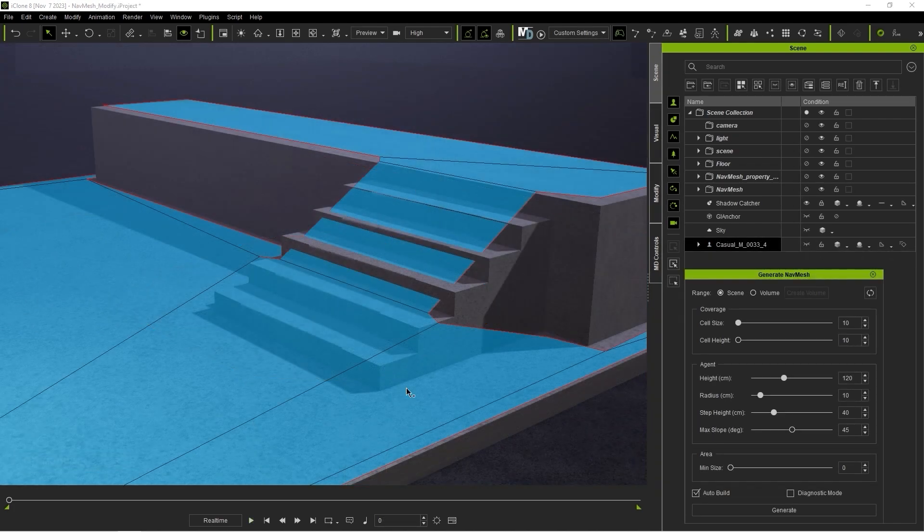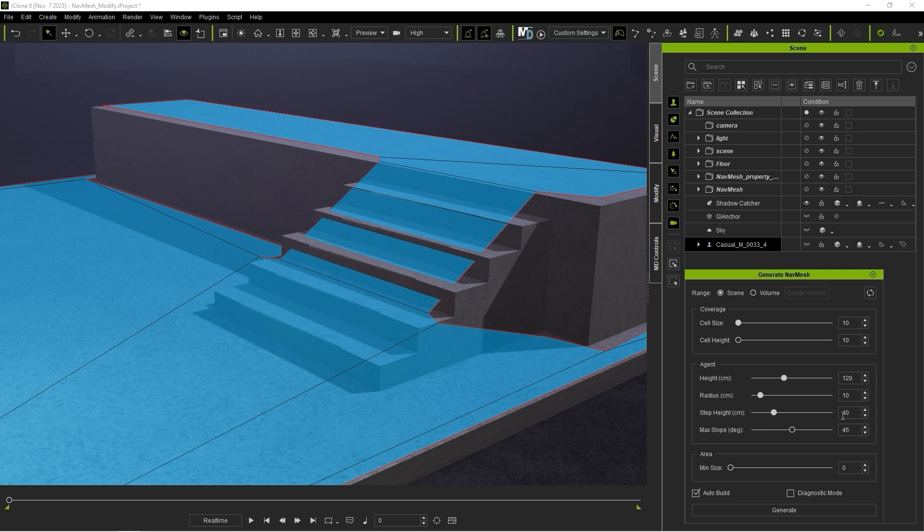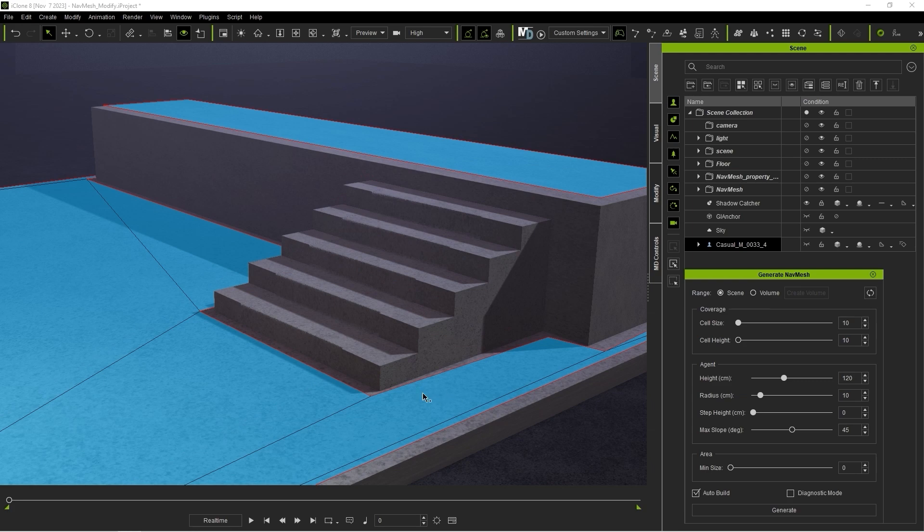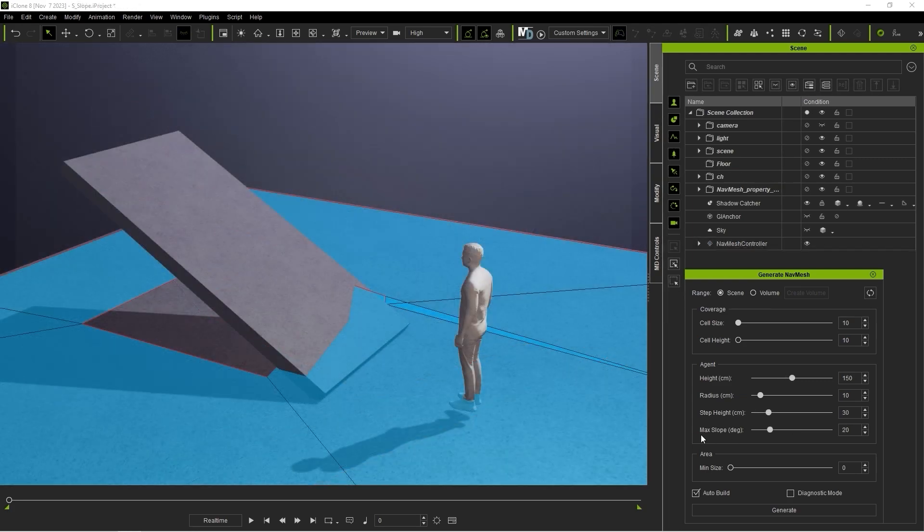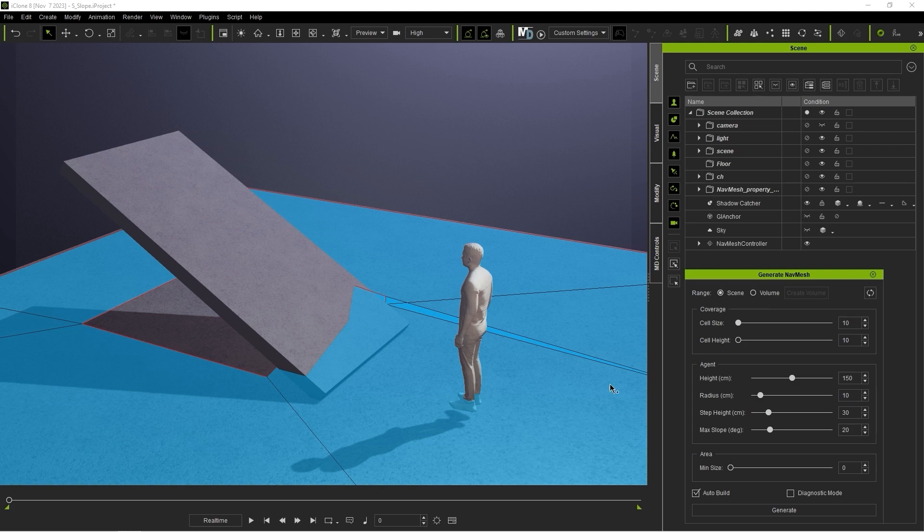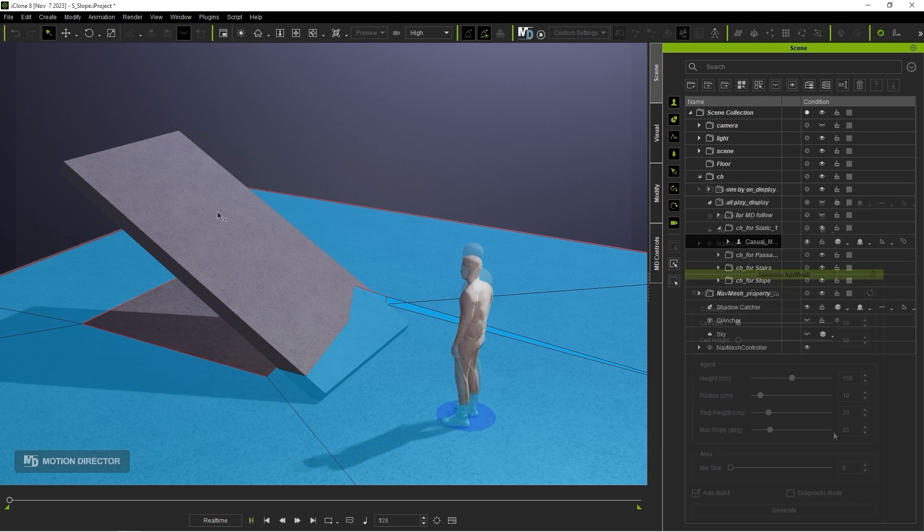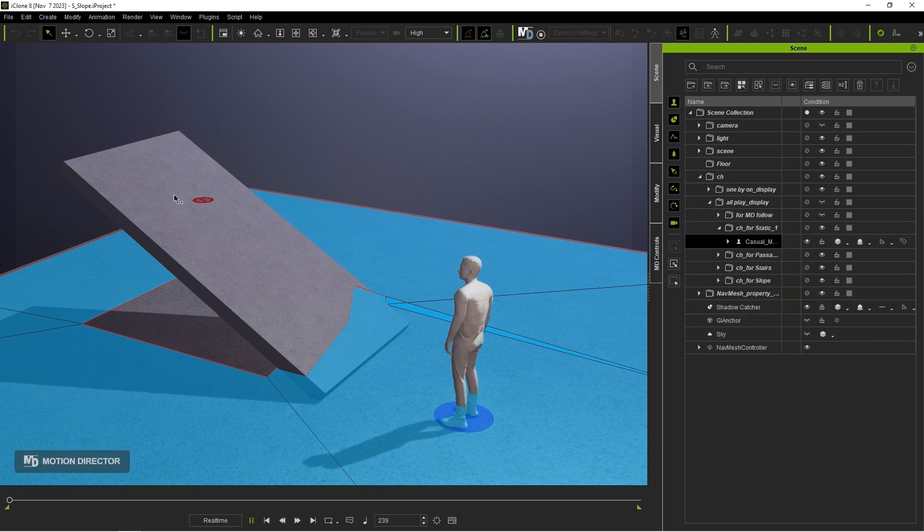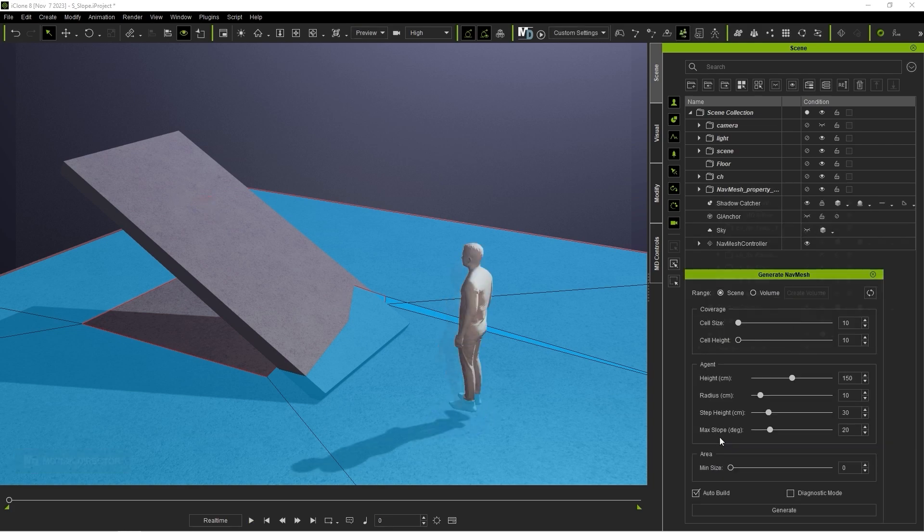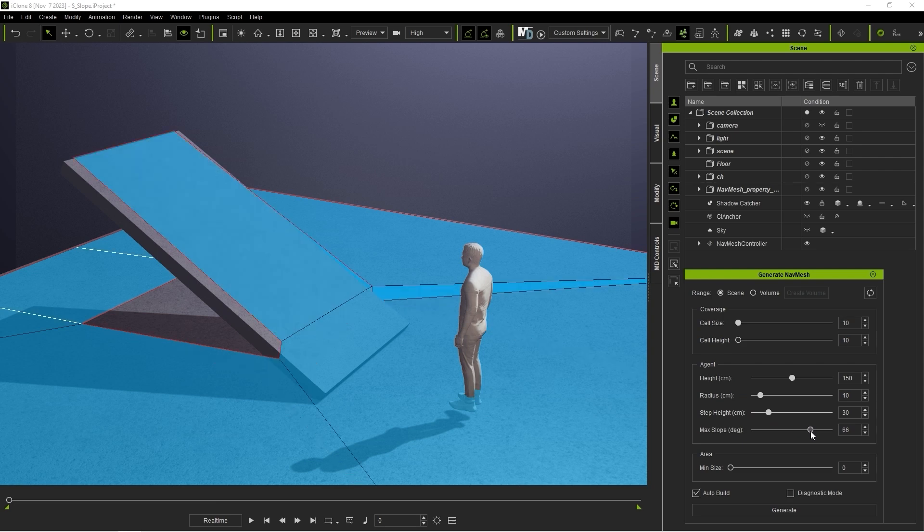StepHeight is used to determine the height a character is able to step up to. If this value is set to a lower height than a single step like this, a NavMesh will not be generated on any of the steps. MaxSlope is essentially the same thing, only for slopes instead of stairs. A higher value here will allow for a steeper climb.